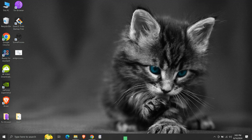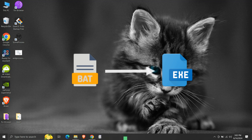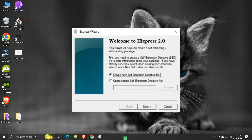In this video, we will see how to create an executable .exe file from a batch script having file extension .bat. iExpress is a component of Windows 2000 and later versions, used to create self-extracting packages from a set of files. It is a built-in component of Windows, so we do not need any third-party application to create an executable from a batch script. We will use iExpress.